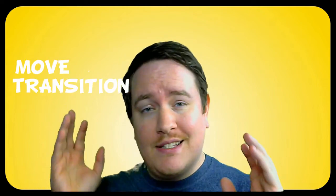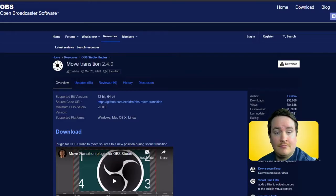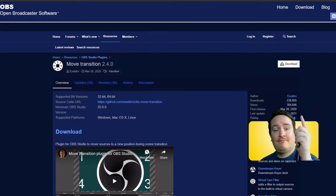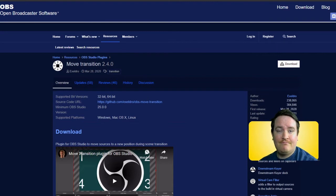The first plugin I want to talk about today — I've actually made a video on it — is called Move Transition. With Move Transition, you're able to move similar sources in different scenes to different parts of the scene. You can do really cool creative things like, with just a click of a button, change to a replay screen or show a certain gameplay. It's definitely one that helped me get my content to the next level.